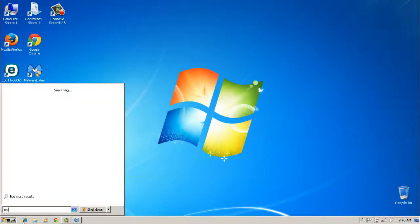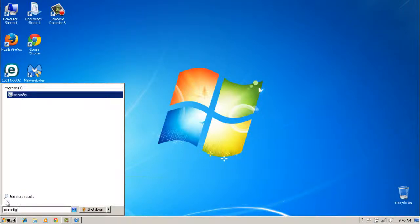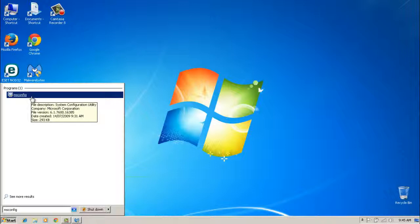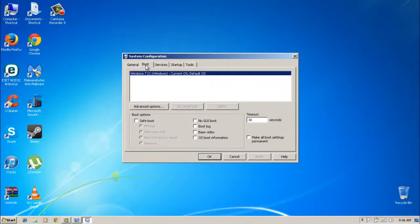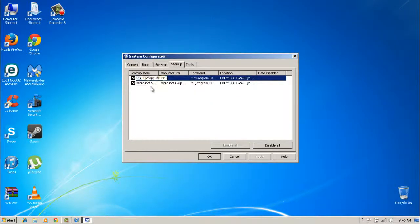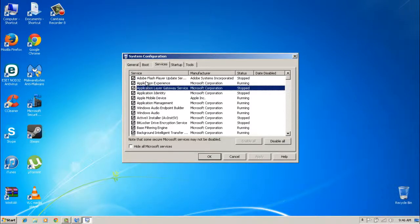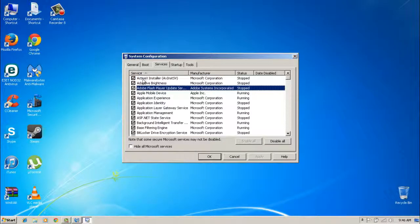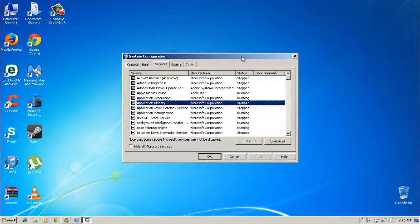Type MSConfig in the search box. What MSConfig does is it performs a selective startup of your system and eliminates anything you don't need loading at startup. Go to Services — that's what we want — and we're going to get rid of some stuff. Feel free to follow along as I go.